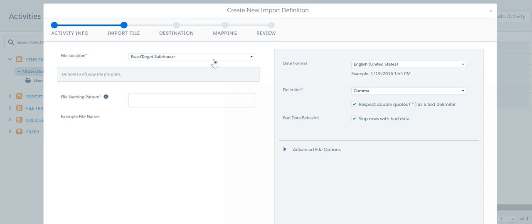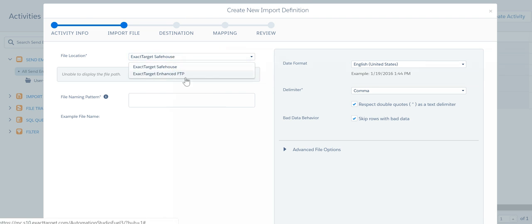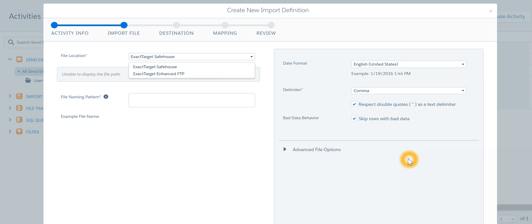Over here I can specify the source whether it is FTP or it is safehouse and then I can start importing the file also.